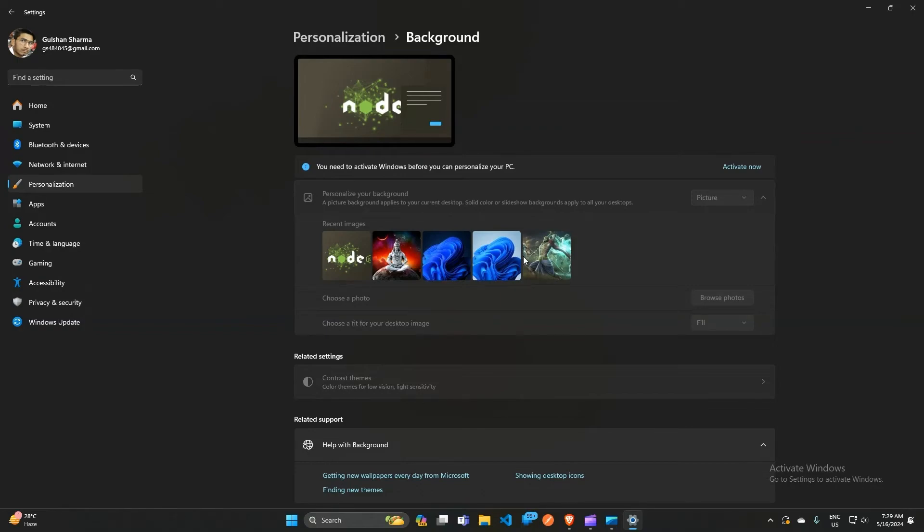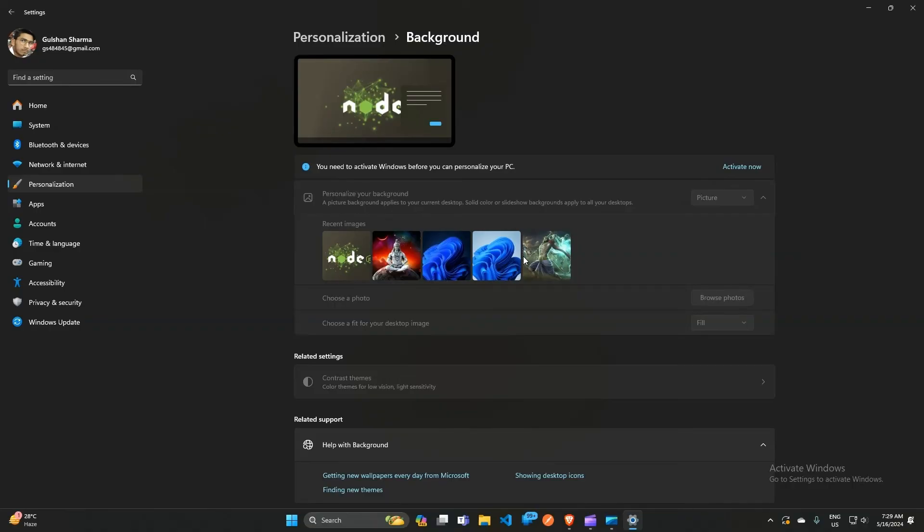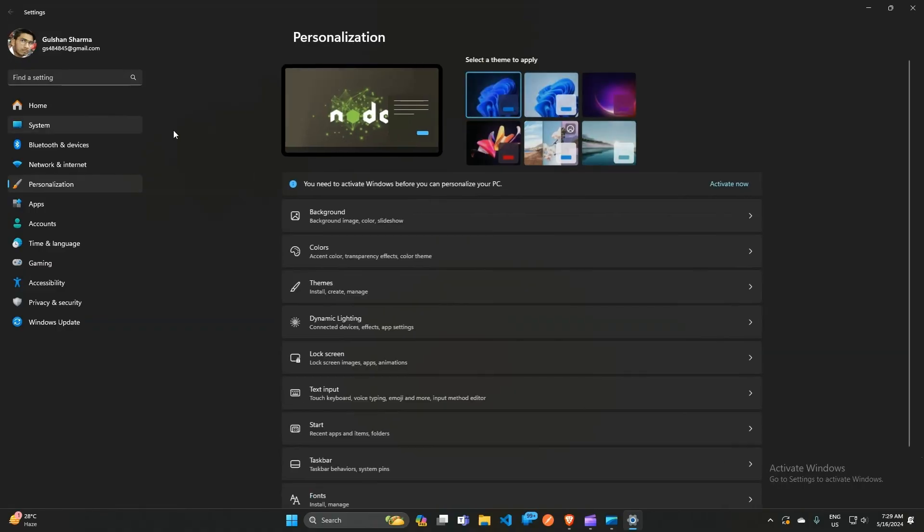...where the font colors automatically change based on the background. When your background is light, the font color turns black, and when your background is dark, the font color changes to white. So that's it!